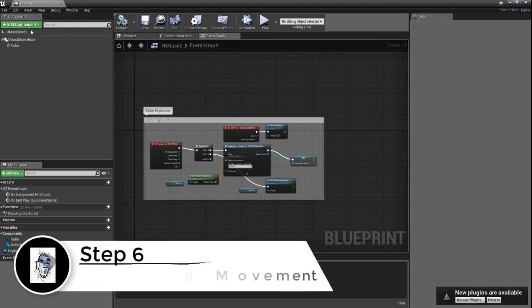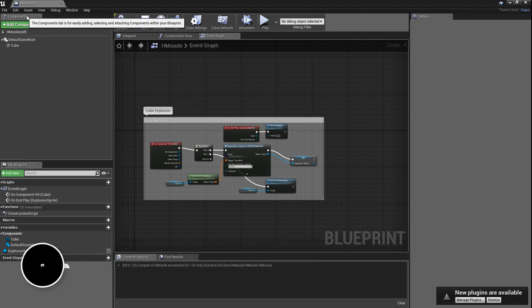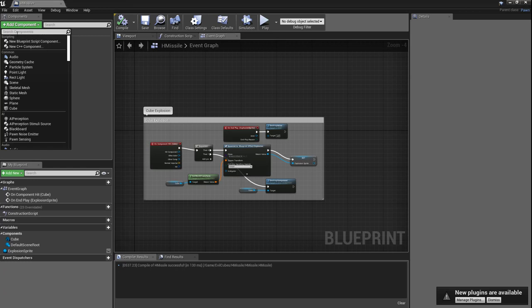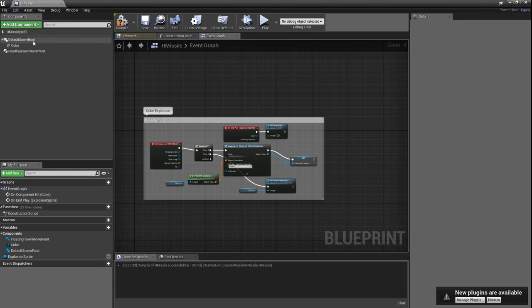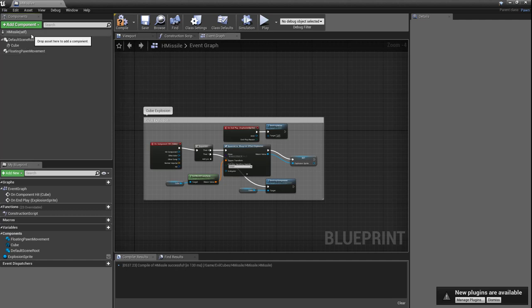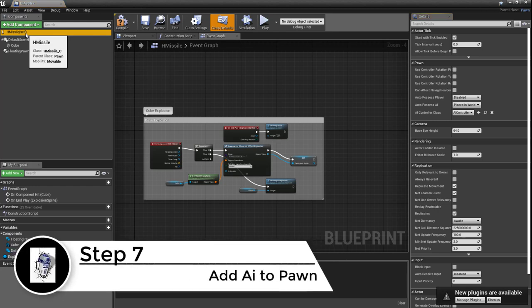Now we need to add the movement component — what type of movement this character is going to have. In the components panel under Add Component, type in floating pawn movement. Now we have a way that the pawn can move; it's going to float across a surface. The other thing we need to do is tie the AI into the cube.